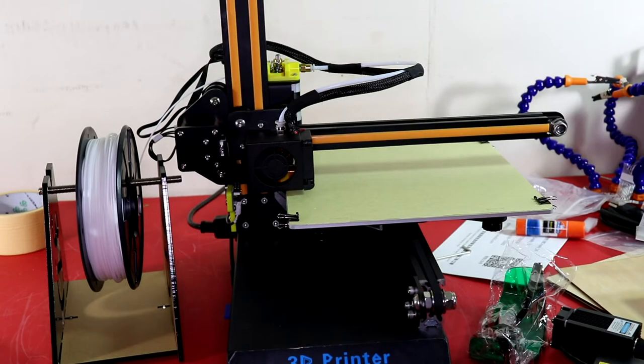Alright, so now that I have the filament loaded, I'm going to go ahead and upload a print.